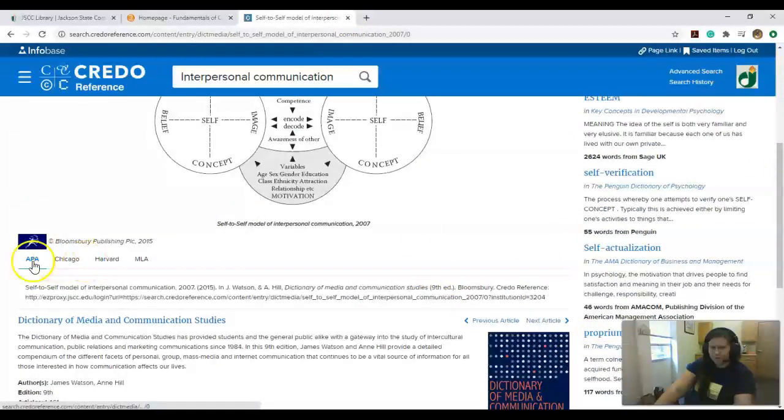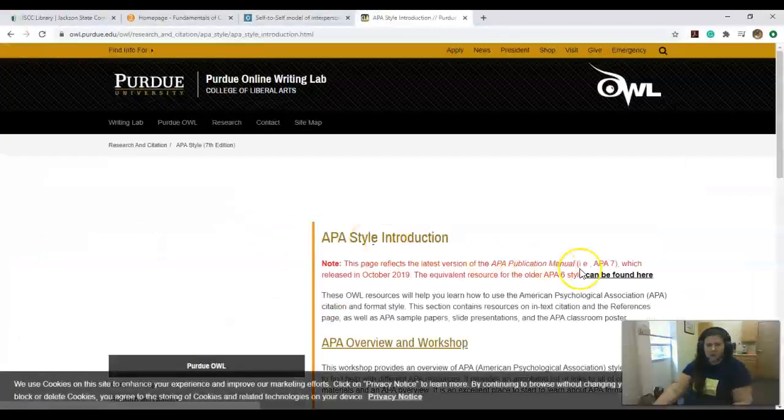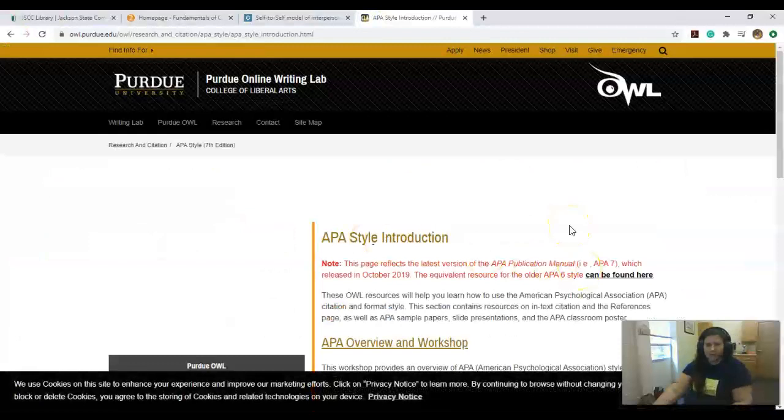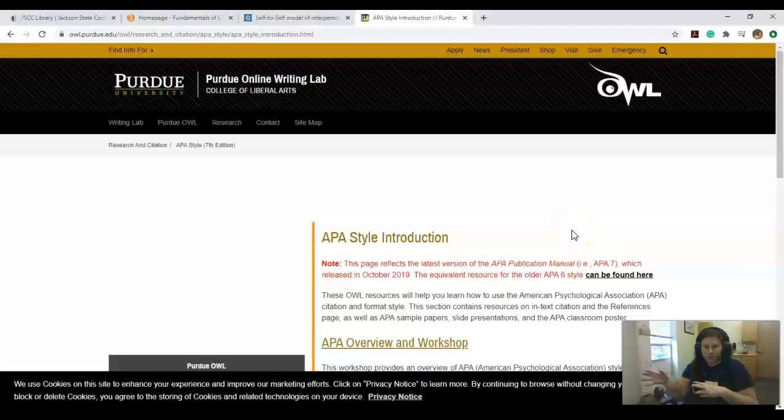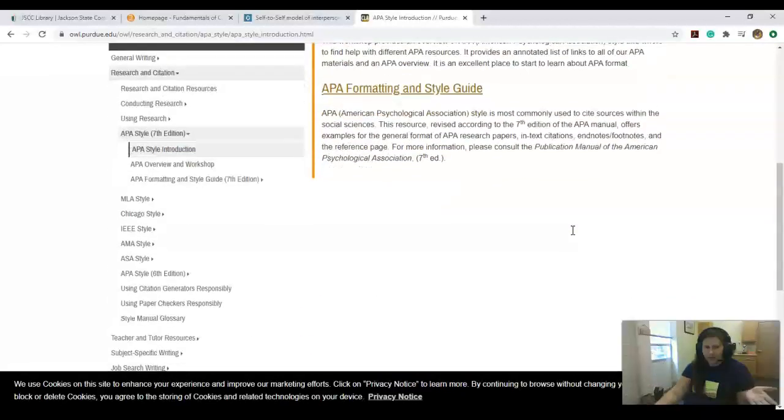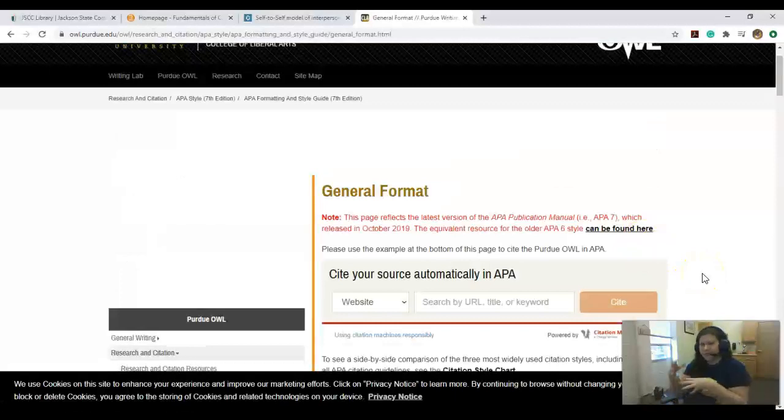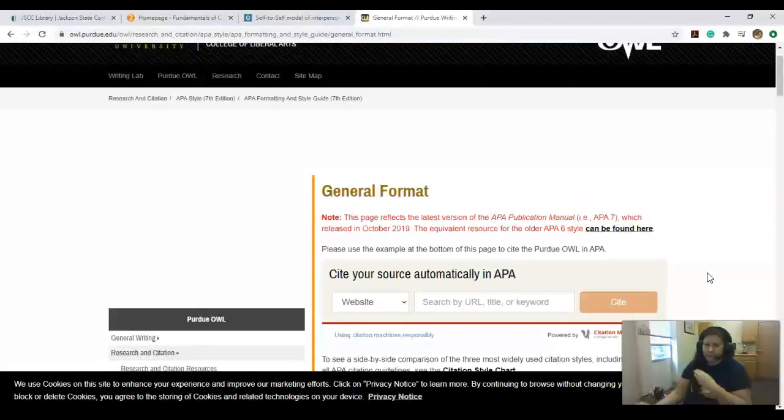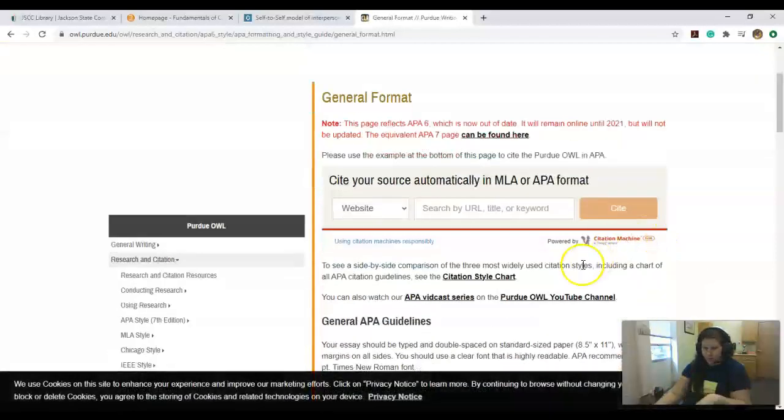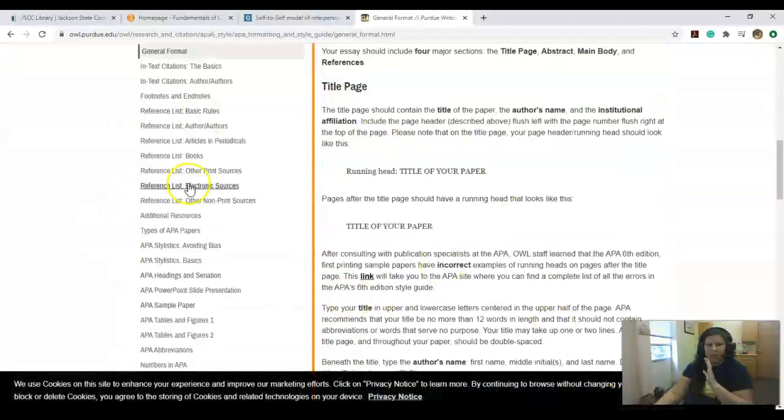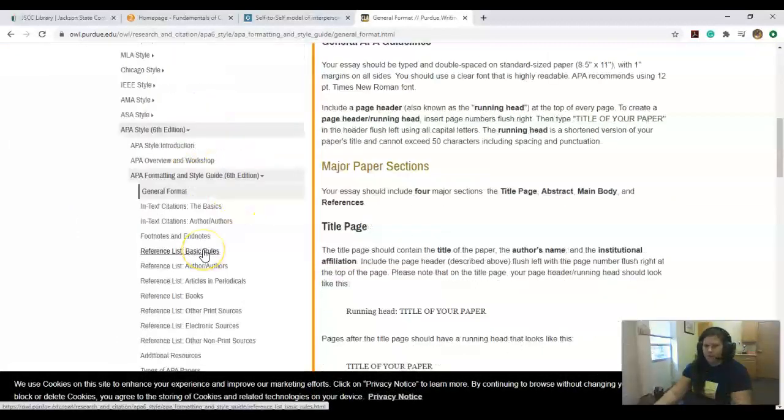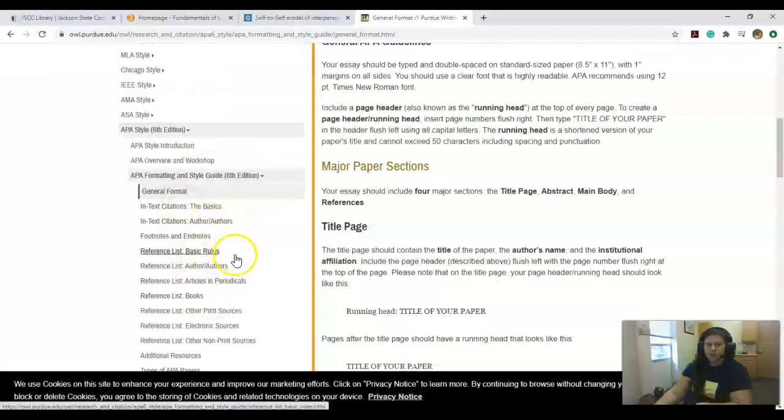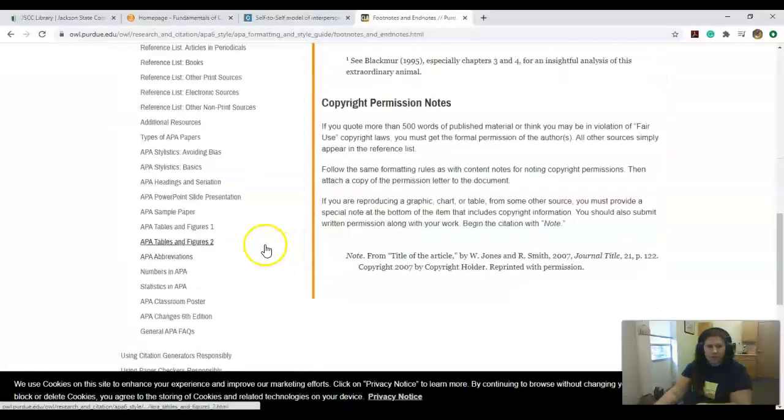I'm going to show you one more thing: Purdue OWL. You can come here for when you're citing, when you're doing your references page and your annotated references page. They just made a switch from the sixth edition to the seventh edition back in October, but we're still using the sixth edition. So you need to come and click here to get the sixth edition. Depending on your source, you can come and figure out how to cite, like if it's an ebook, a journal, a print book, or a website.